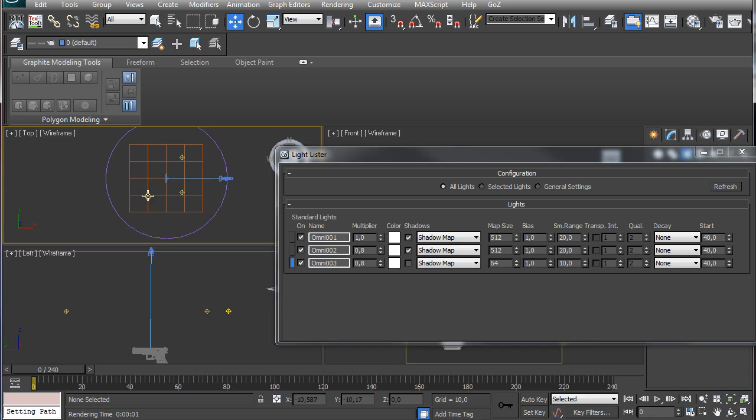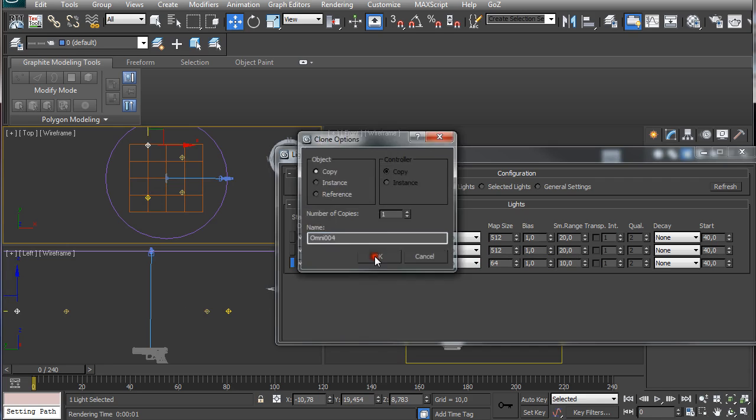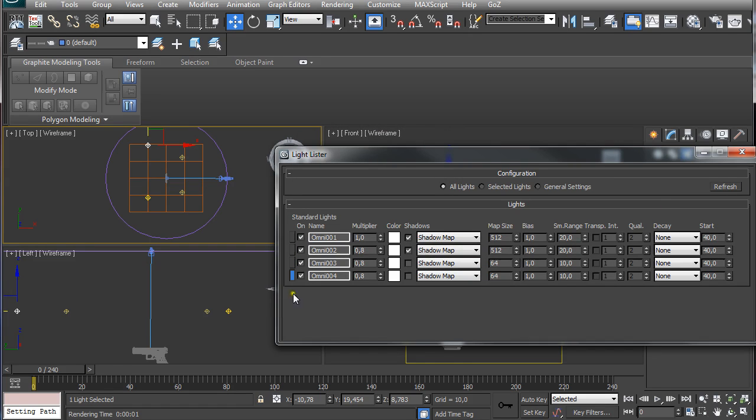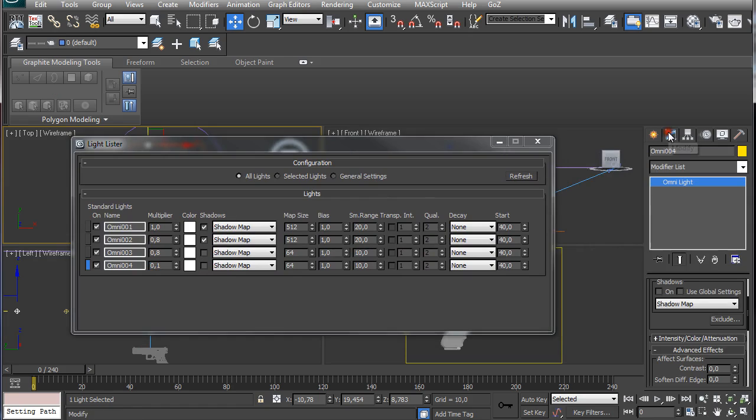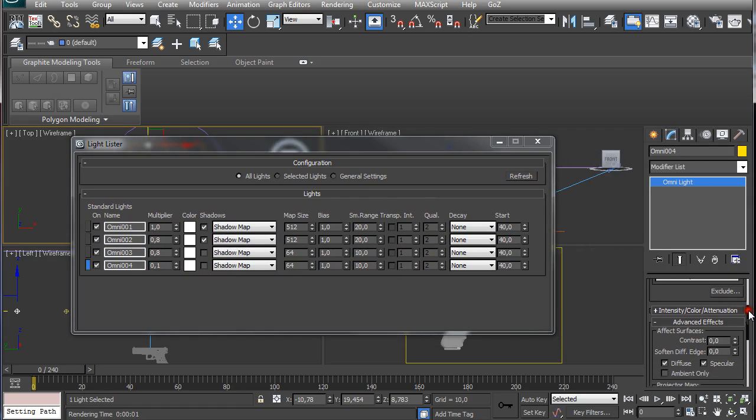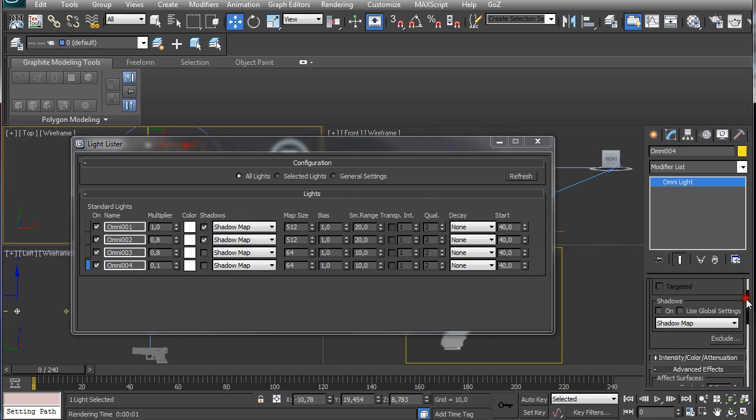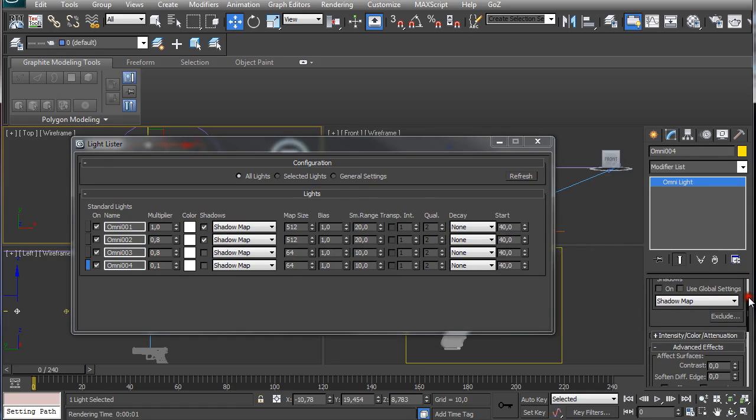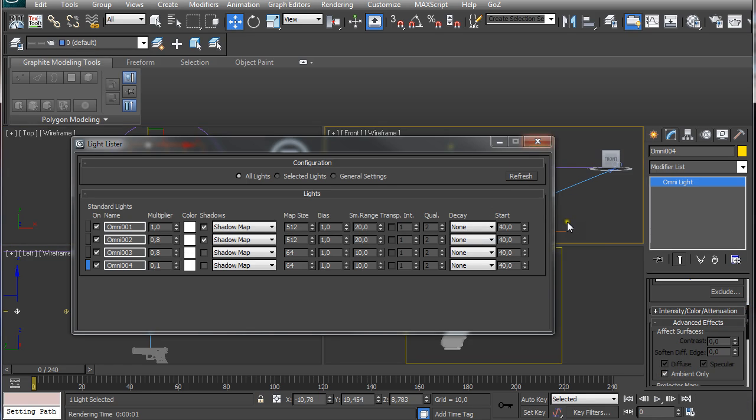Another one will be, holding shift and click and drag, just an ambient light with 0.1 intensity. The rest is okay. I'm just going to go here to modifier and under advanced effects, I'm going to click ambient only.